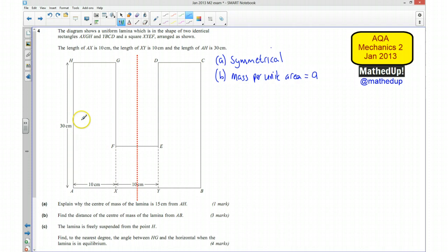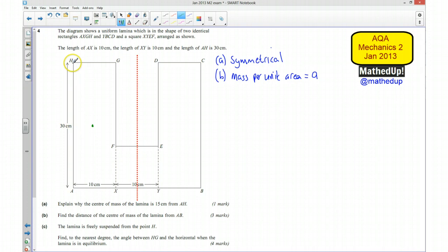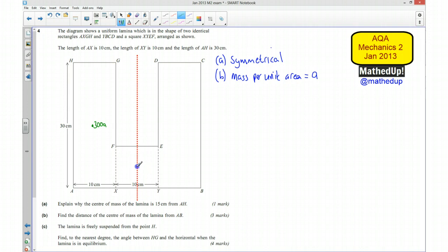I'll start by marking where the centre of mass is for each individual part of the lamina. This rectangle here has its centre of mass 15 centimetres away from AB. Its area is 30 times 10 = 300 centimetres squared, so its mass is 300A. The square in the middle has an area of 100, so its mass is 100A. And the other rectangle also has area 30 times 10, so its mass is 300A.